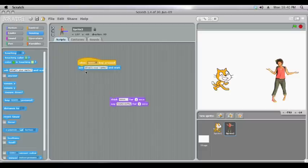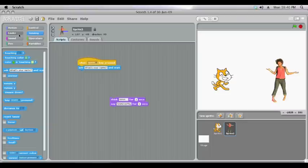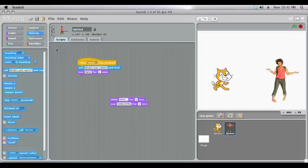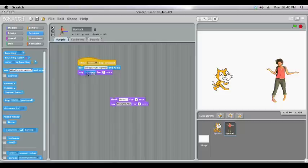We might want it to repeat back our name for us. So we'll come to looks and we'll drag another one of these here. But now back in sensing you'll notice directly underneath there's one that says answer. We can actually drag that to replace here and it means it'll say whatever we put in as the answer to our question.